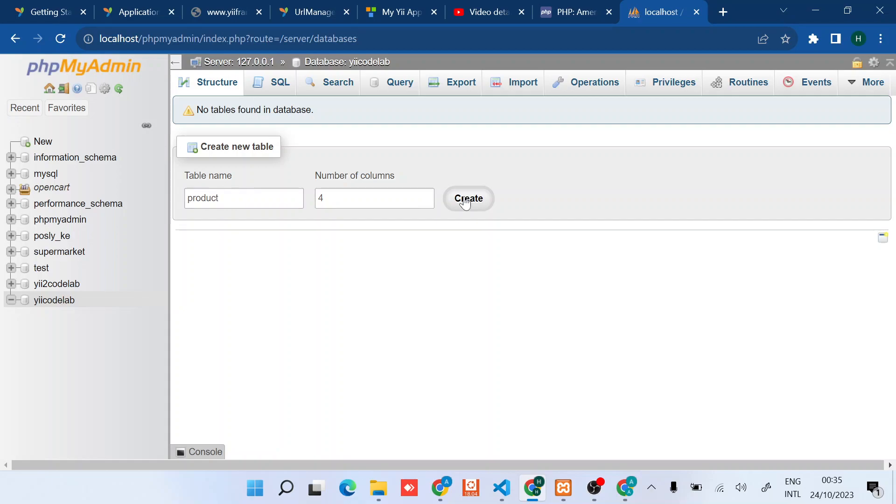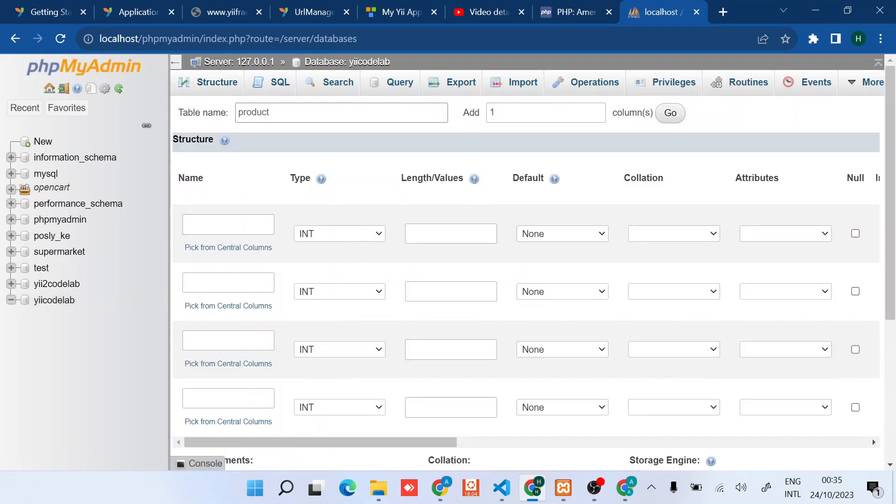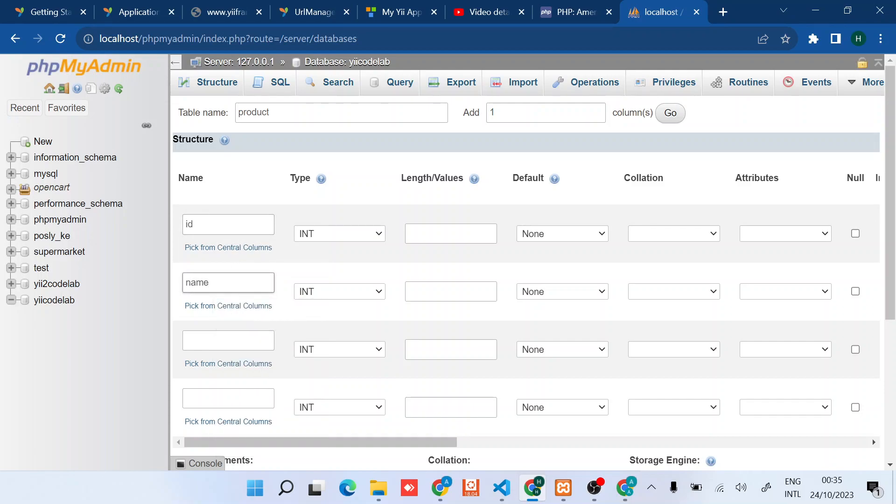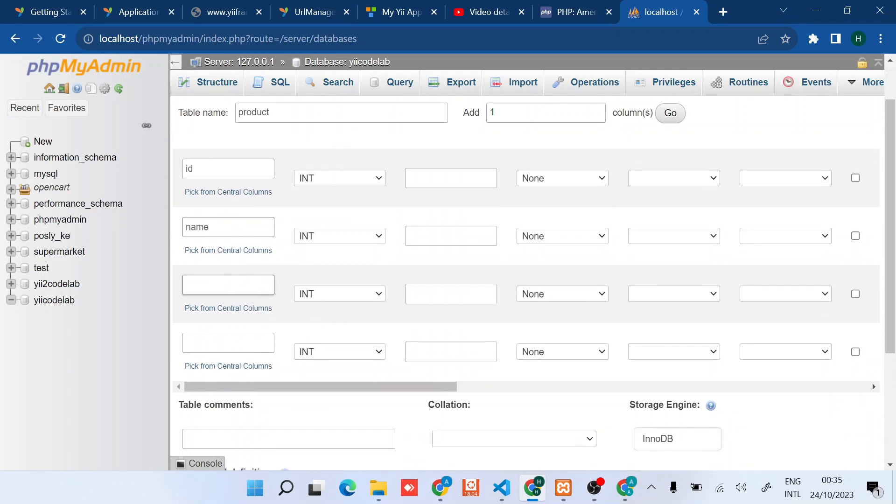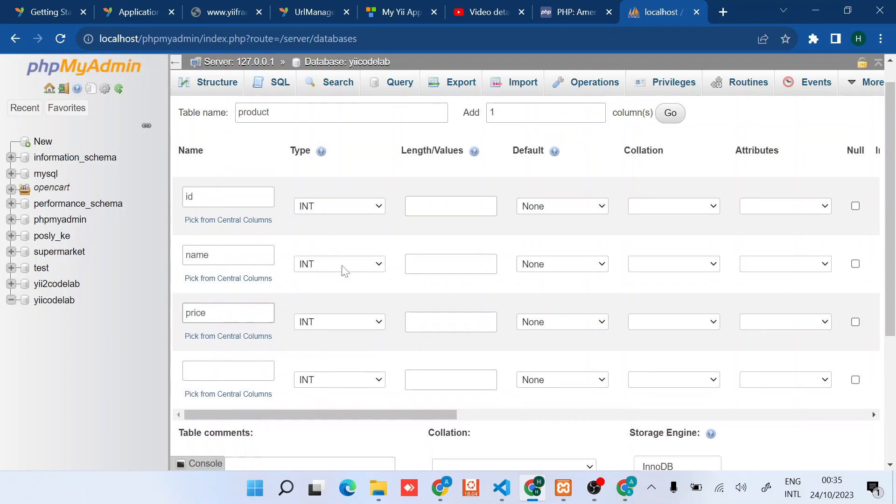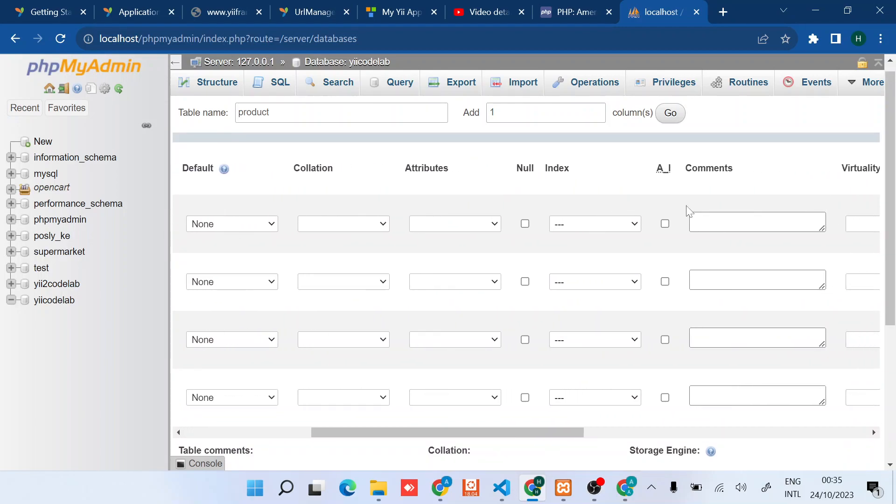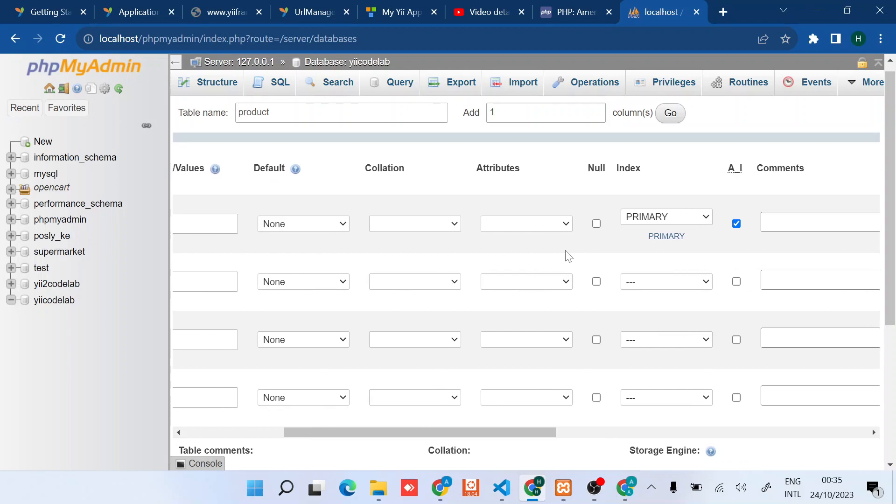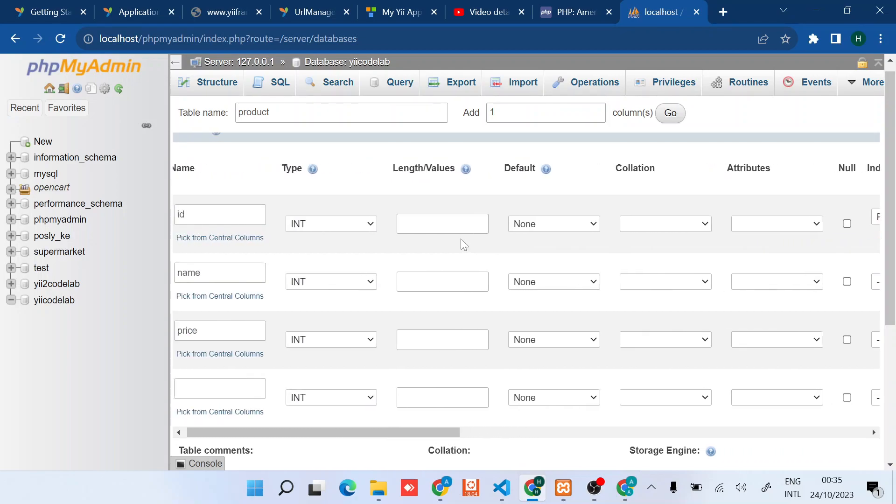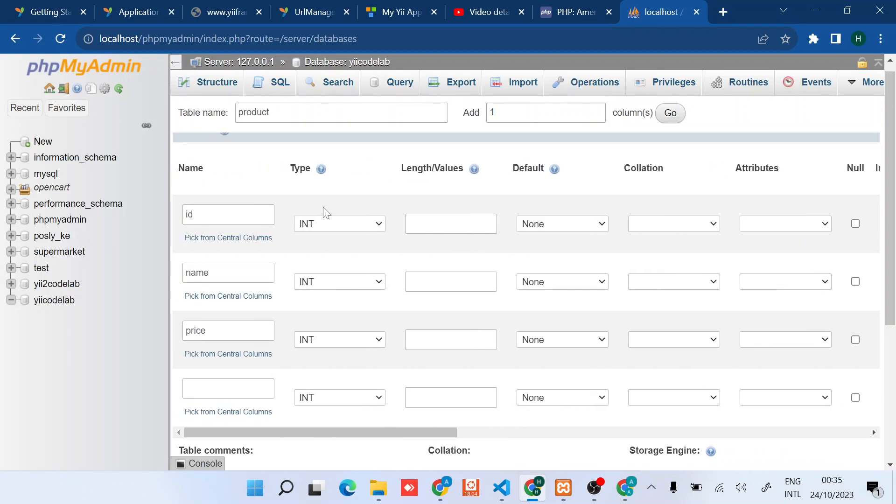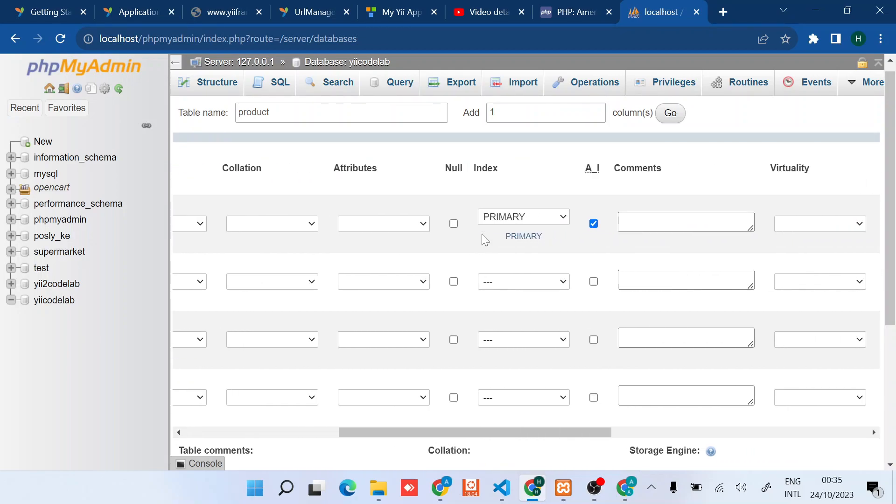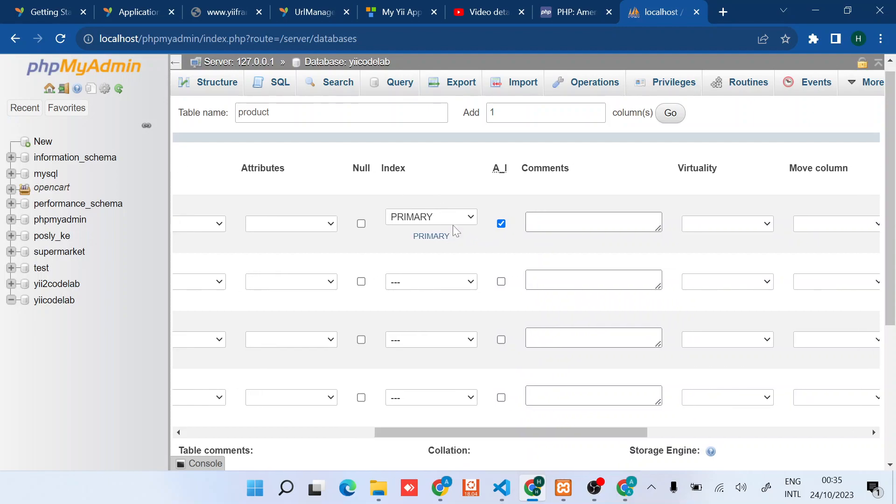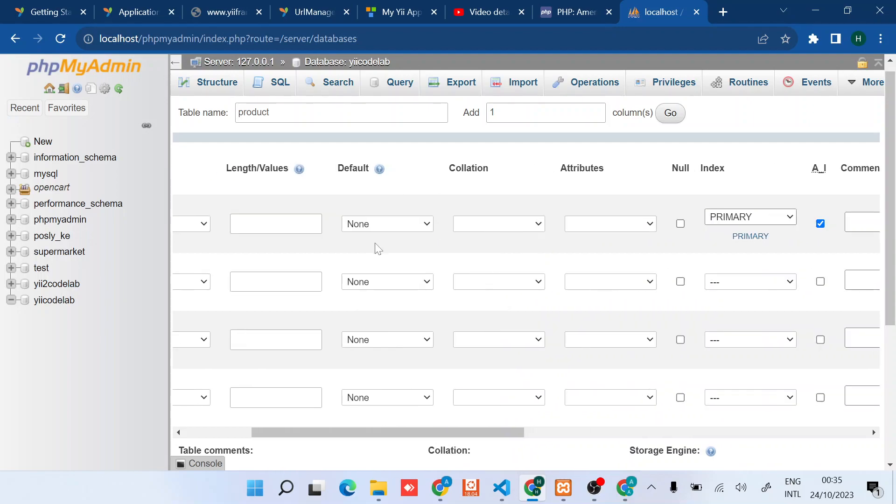Then click create product. There's ID, there is name and price. That's enough for the video. I'll just set this to auto increment. In terms of the type, it's int. Index is primary index - this is very important.